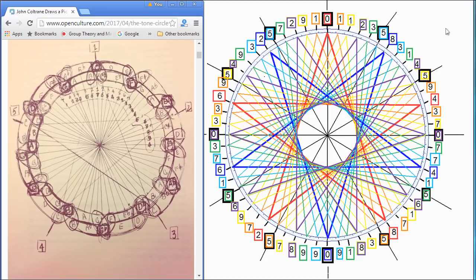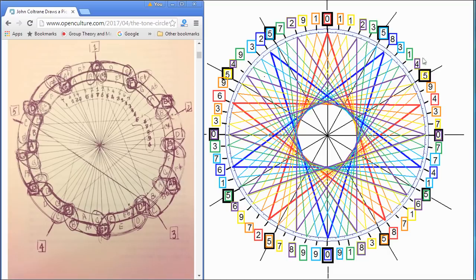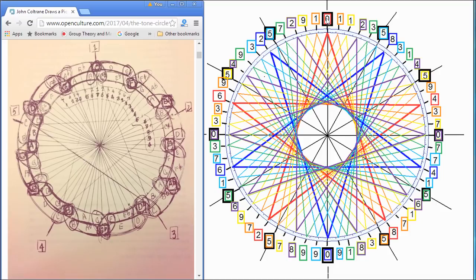Here's what Coltrane notices, independently through just his musical orientation, is that there are 12 numbers from one point to the next point of this pentagram. Well, I knew that too, but I didn't associate it with the 12 notes of the scale, and he does.